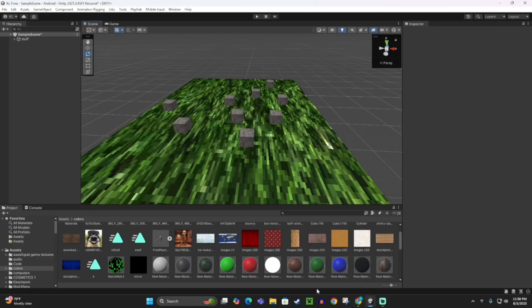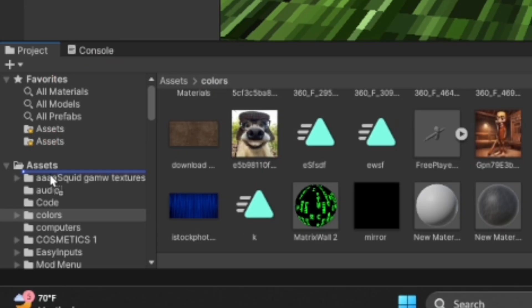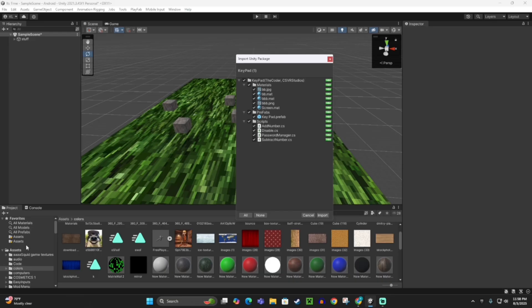Then you want to drag it into Unity. I'm going to drag it into my Unity Assets.